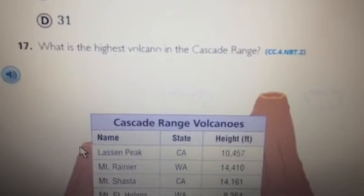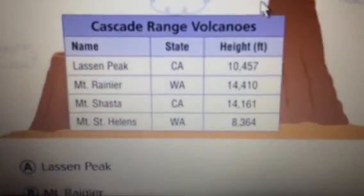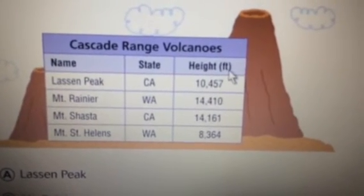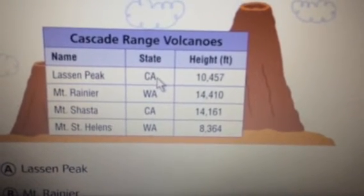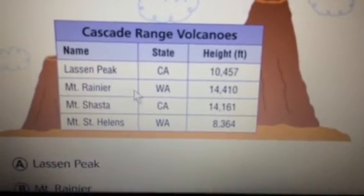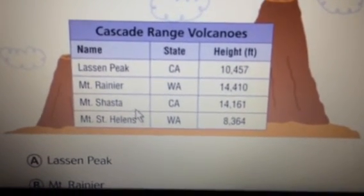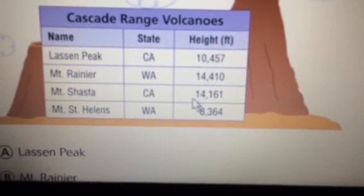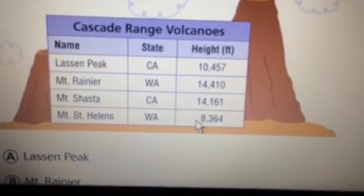Number 17. What is the highest volcano in the Cascade Range? Cascade Range Volcanoes — Name, State, Height in feet. Lassen Peak, California: 10,457 feet. Mount Rainier, Washington: 14,410 feet. Mount Shasta, California: 14,161 feet. Mount St. Helens, Washington: 8,364 feet.